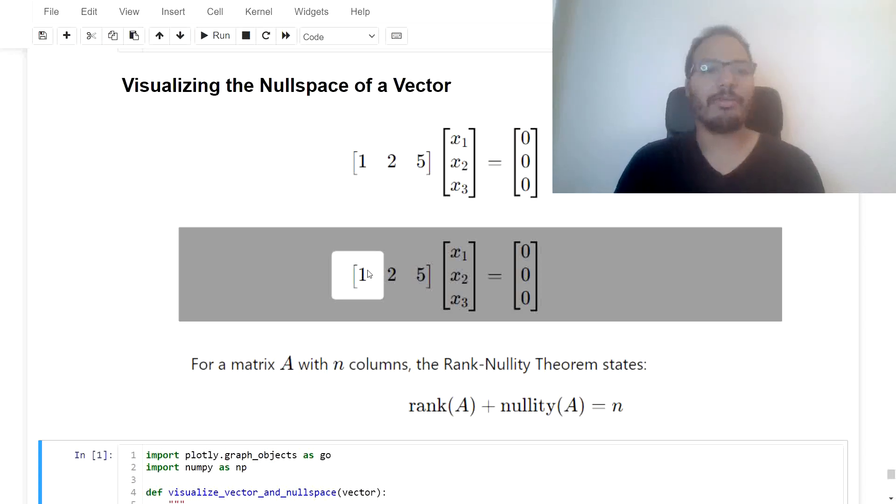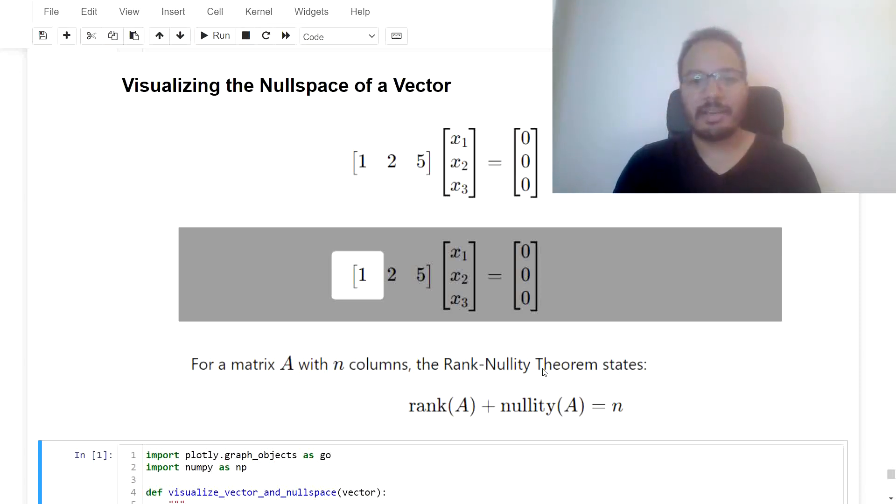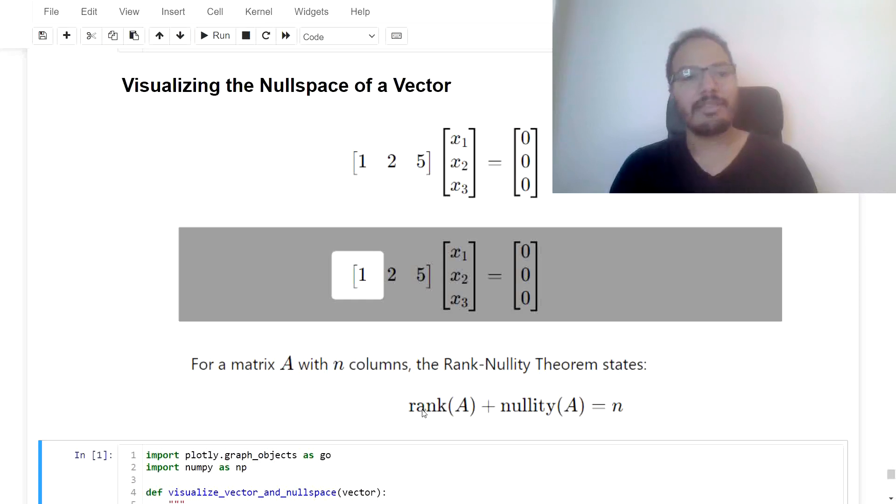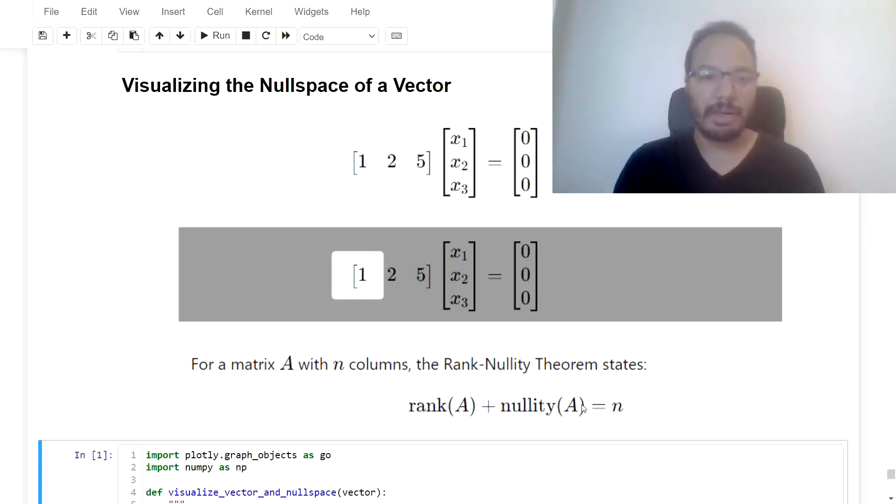The first entry here is the pivot. And by the rank nullity theorem, we also know the dimension of the null space. So it's rank of A plus nullity of A equals n.